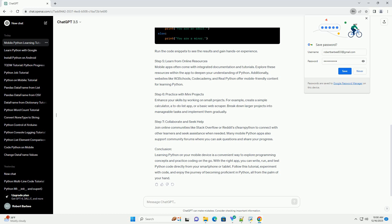and test Python code directly from your smartphone or tablet. Follow this tutorial, experiment with code, and enjoy the journey of becoming proficient in Python, all from the palm of your hand.